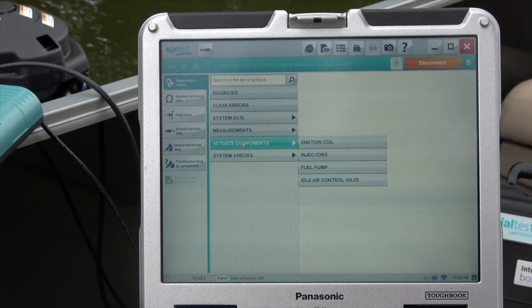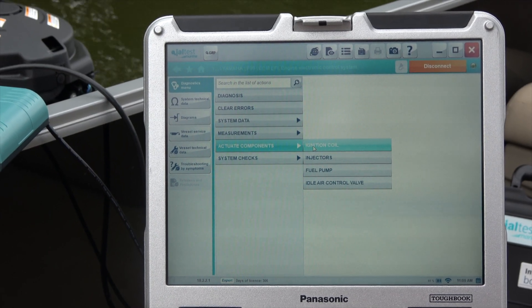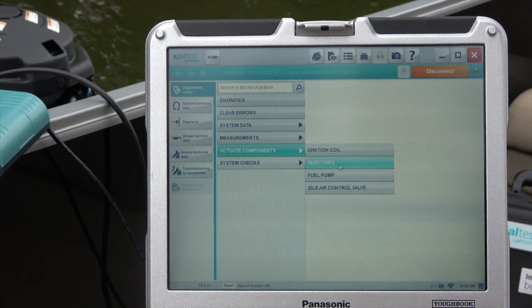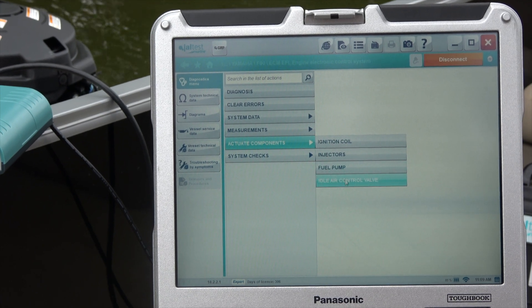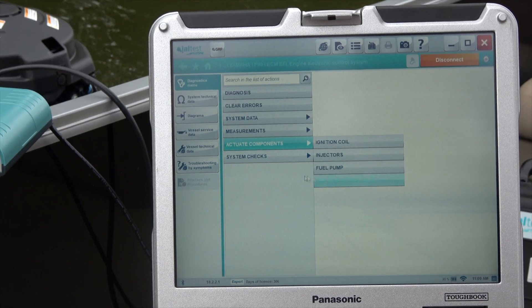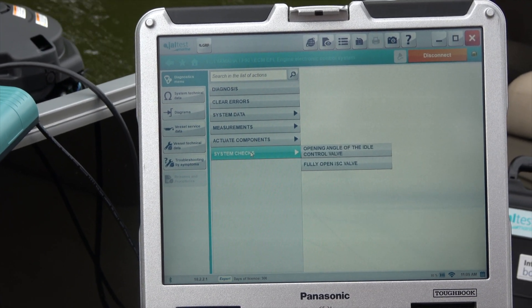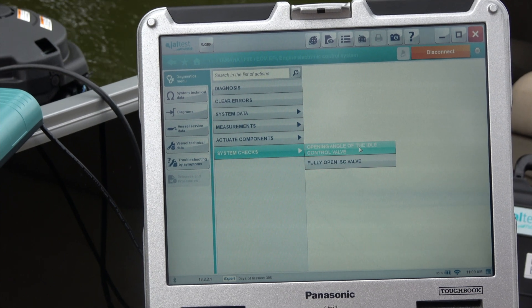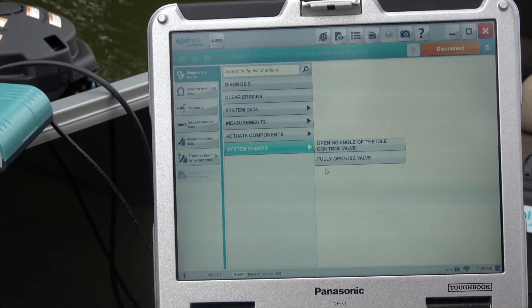You can select actuate components — it'll pull up the ignition coils and you can test those. You can test the injectors, fuel pump, and idle air control valve. There are also system checks, including the angle of the idle air control valve.